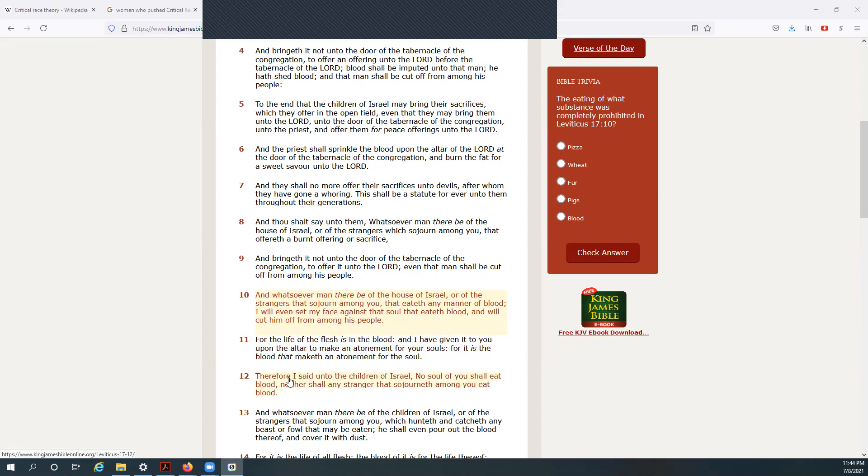Therefore I said unto the children of Israel, no soul of you shall eat blood, neither shall any stranger that sojourn among you eat blood.